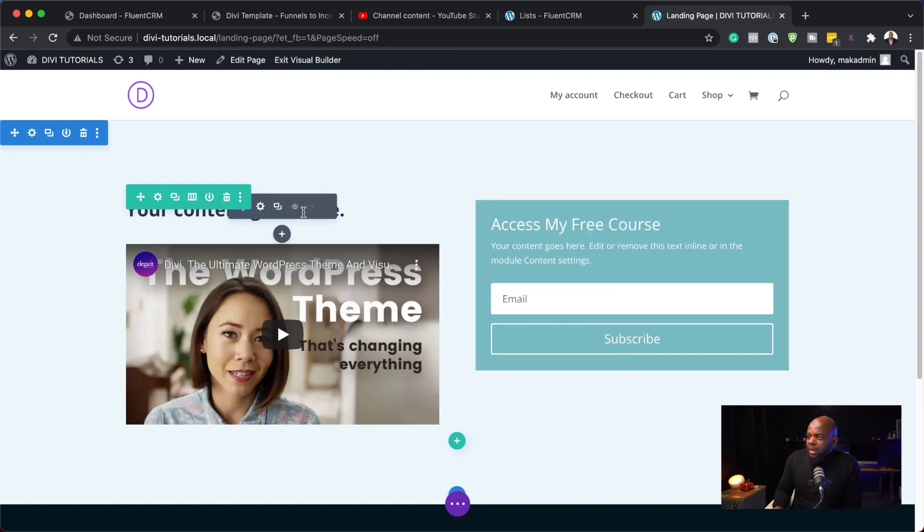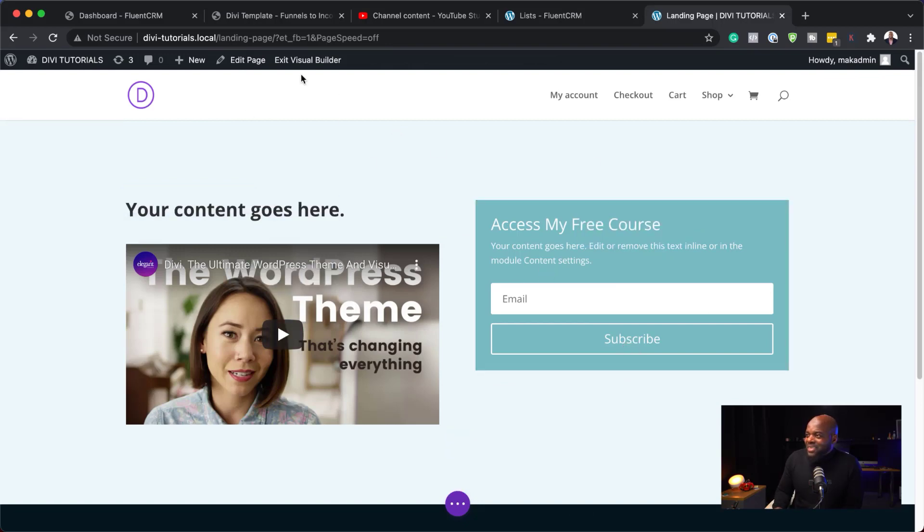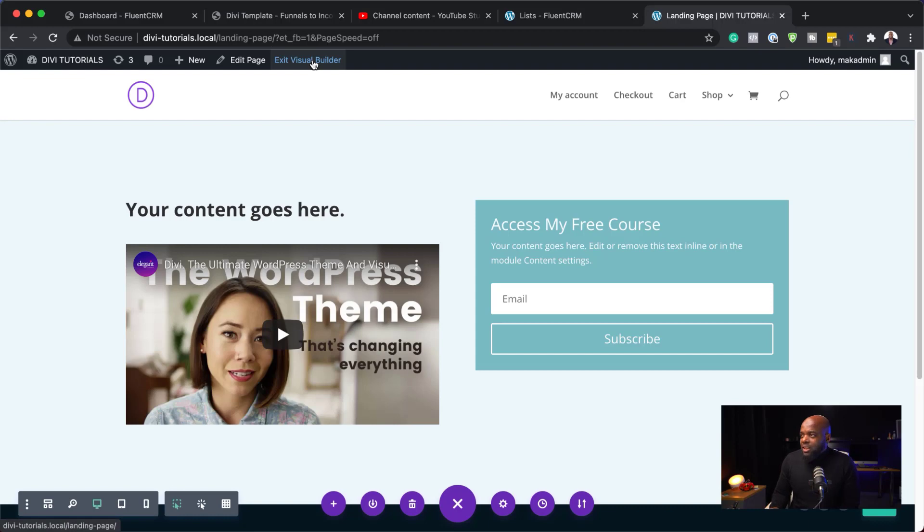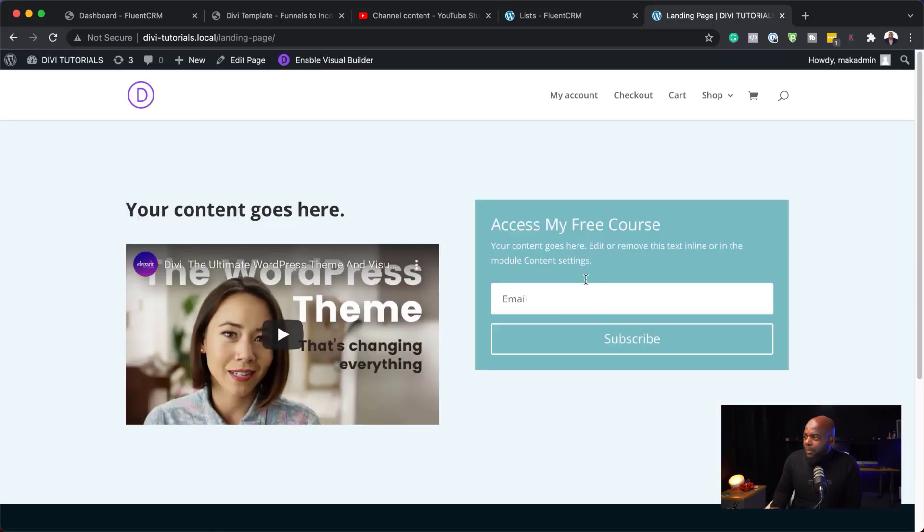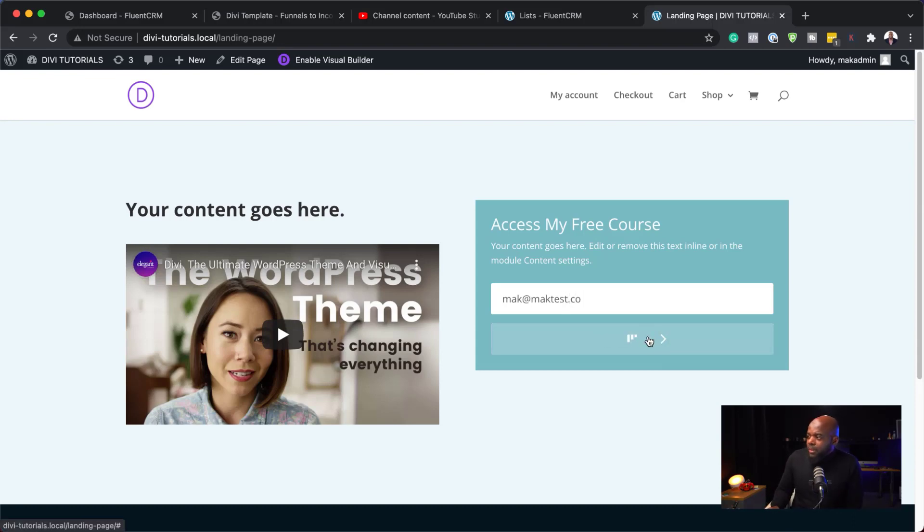So, that's my email opt-in. Of course, we can design it, make it look nicer. But for the sake of this tutorial, we are just going to stick to the basics here. Because the process of creating the email list is more important. So, I'm going to hit exit the visual builder. And now, we have our email opt-in.